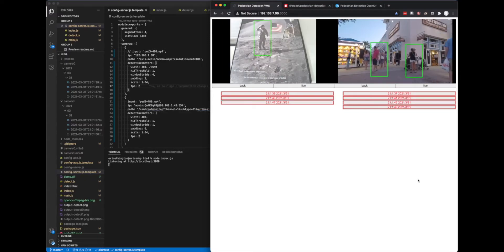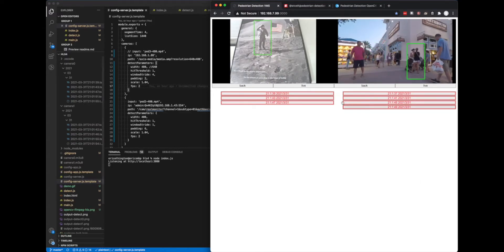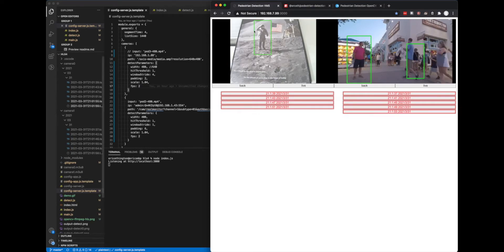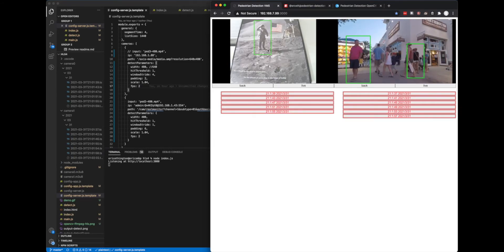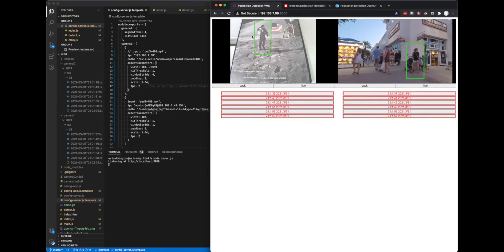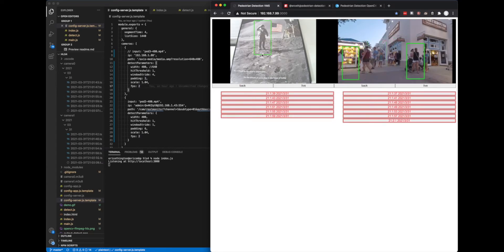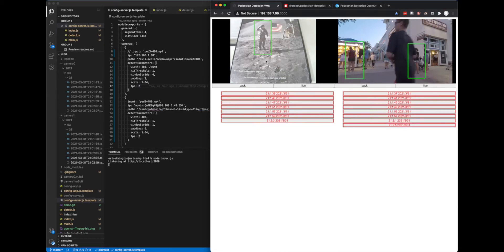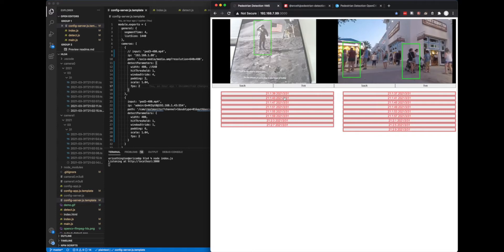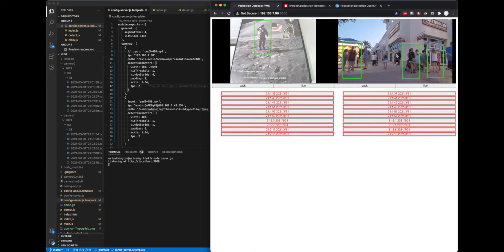So this is the Pedestrian Detection Video Management System. On the left side here we have a camera that is live streaming a video of a picture of an astronaut here. And you can see that it is detecting the pedestrian in this picture and it is displaying the time segments down below. For every time segment that is red, that means it is detecting somebody.